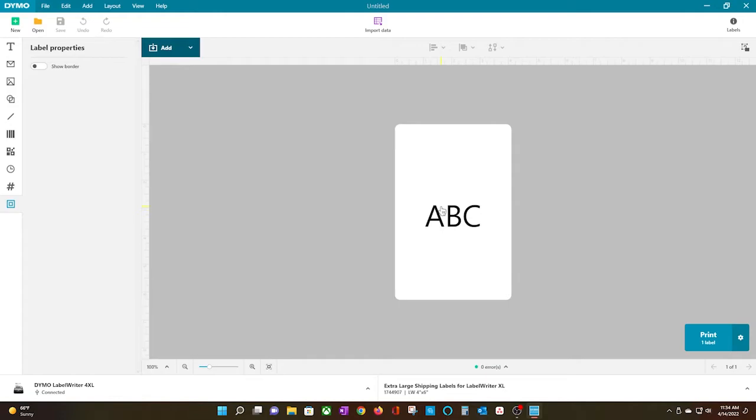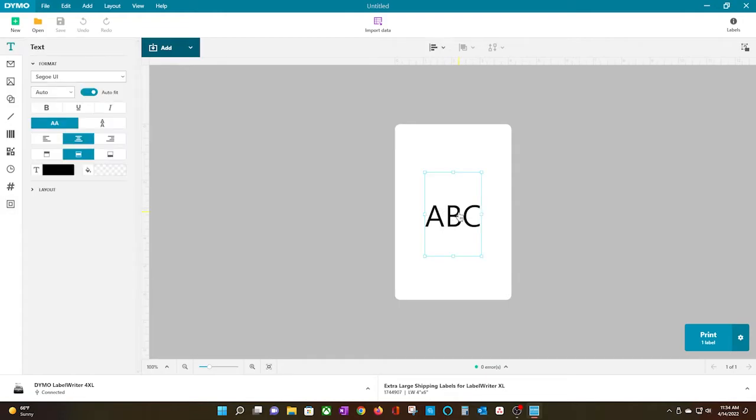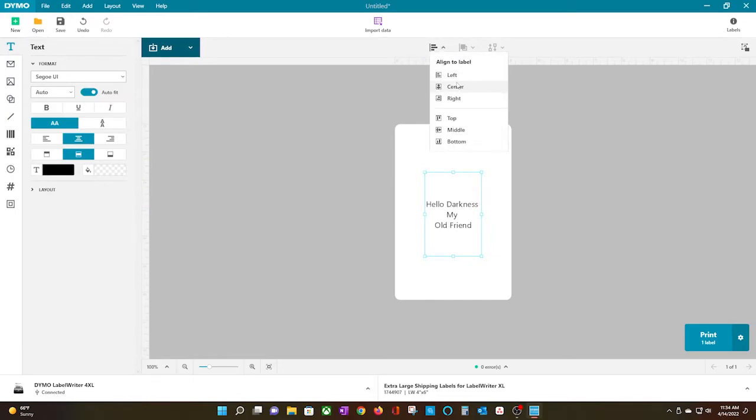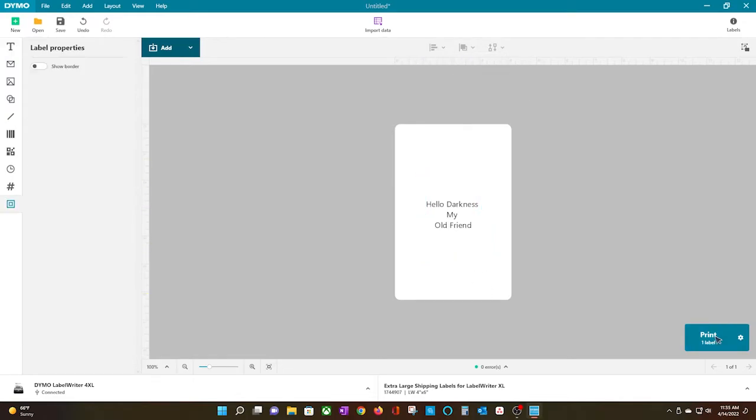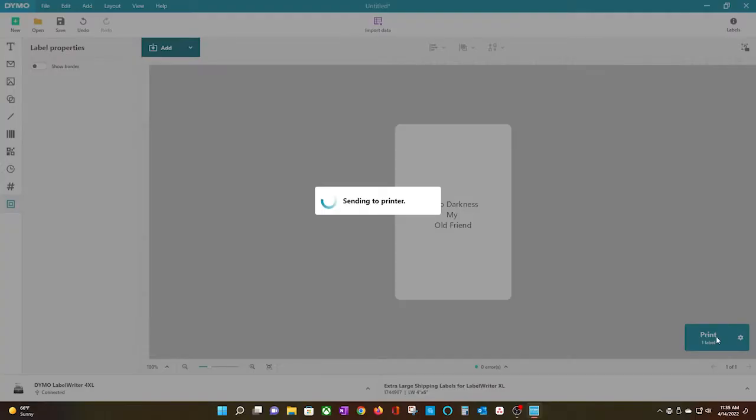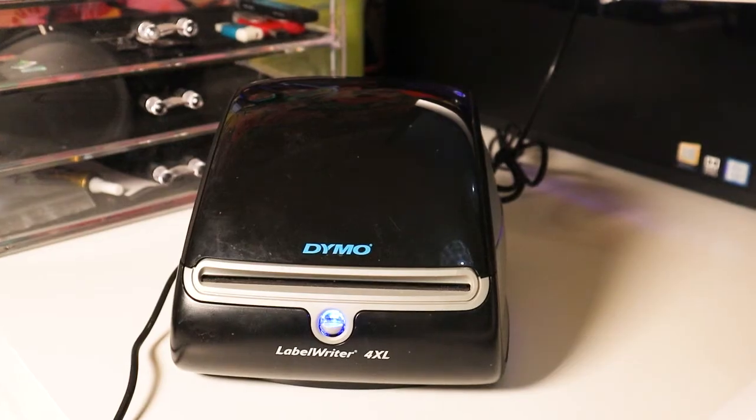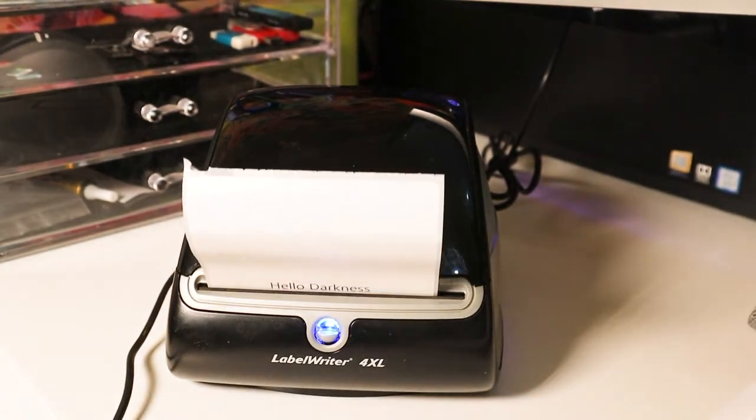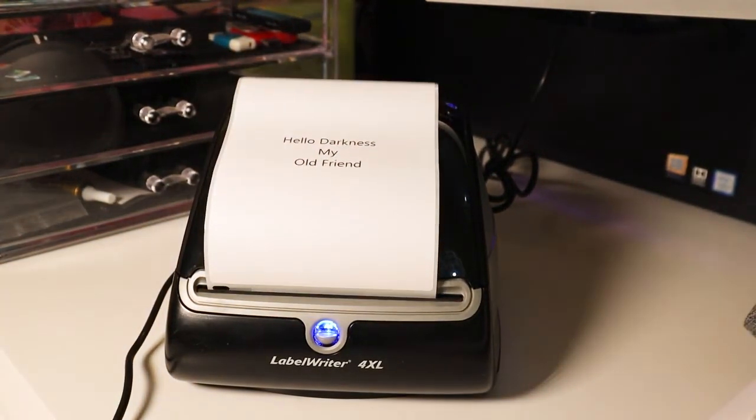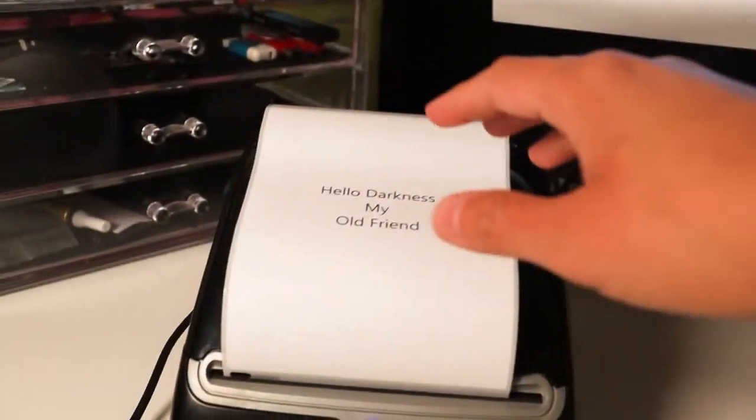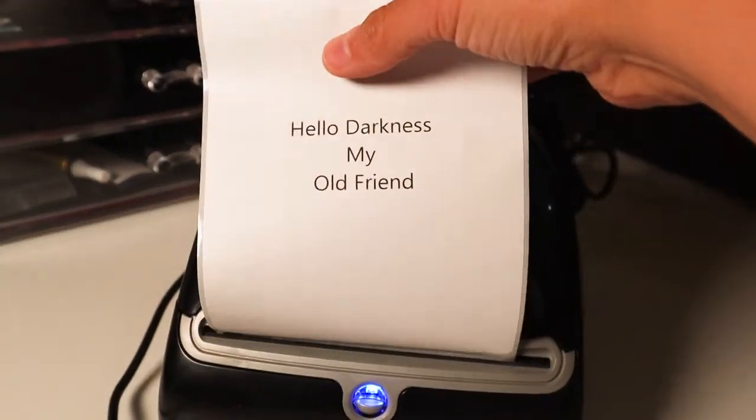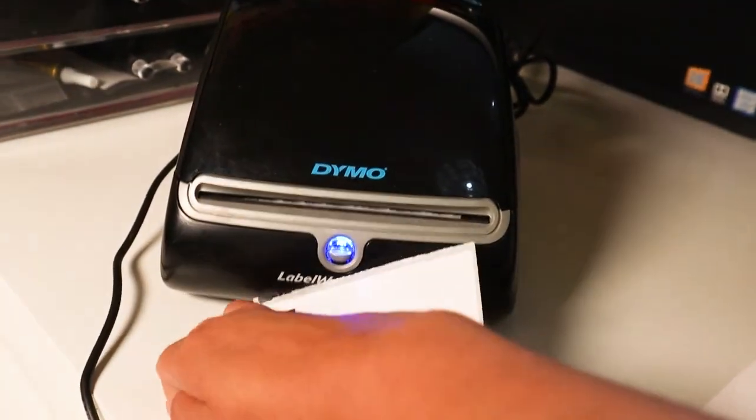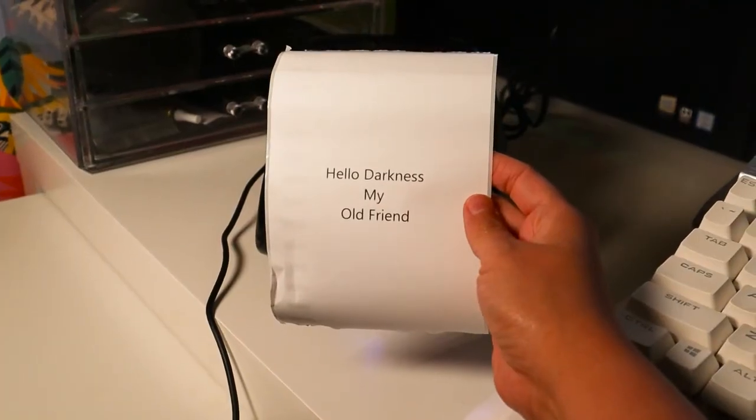I'm going to go ahead and jot down a quick message, and then I will click Print. If your label prints out, then you have successfully installed your Dymo printer. And that's it. I hope this video was helpful. Thank you for watching. See you next time.